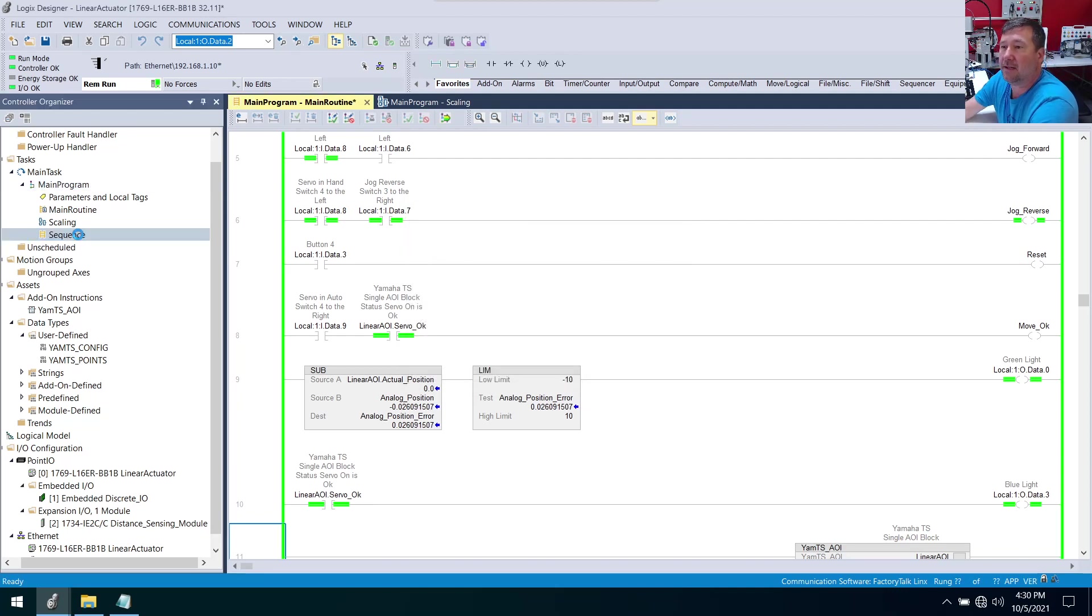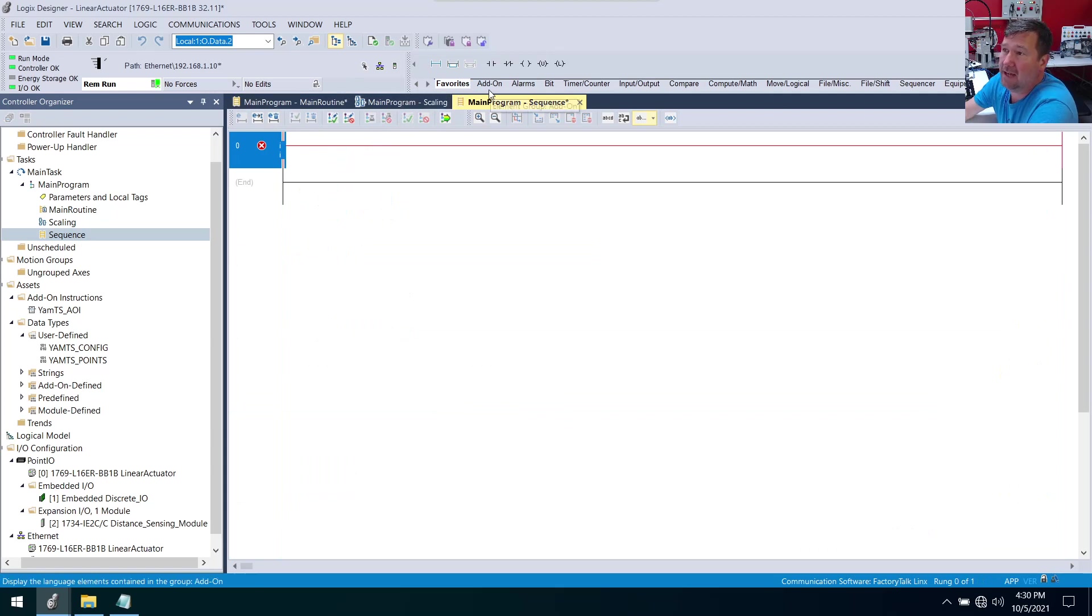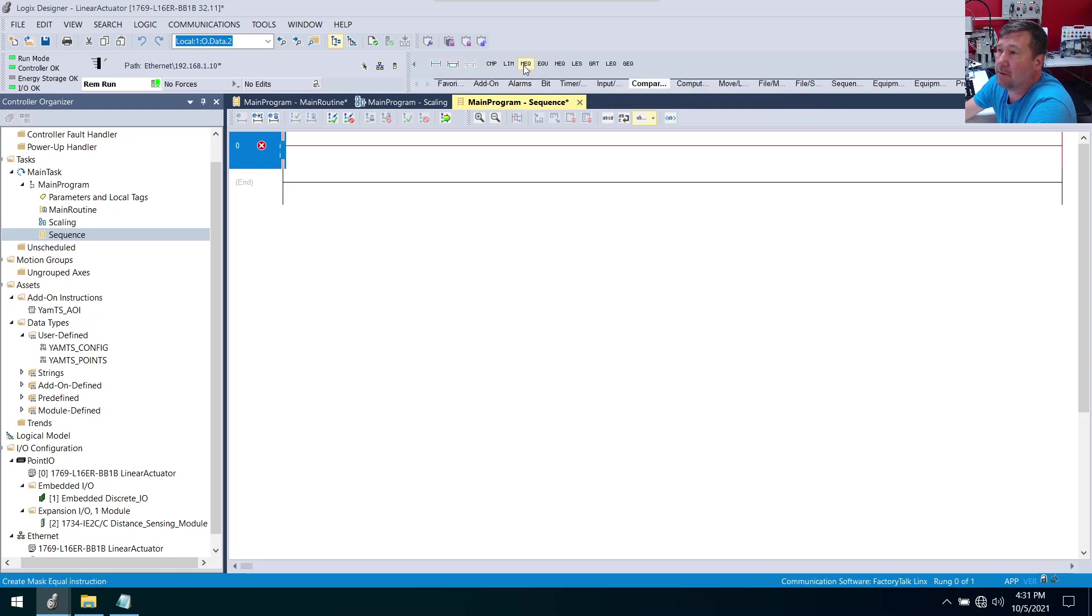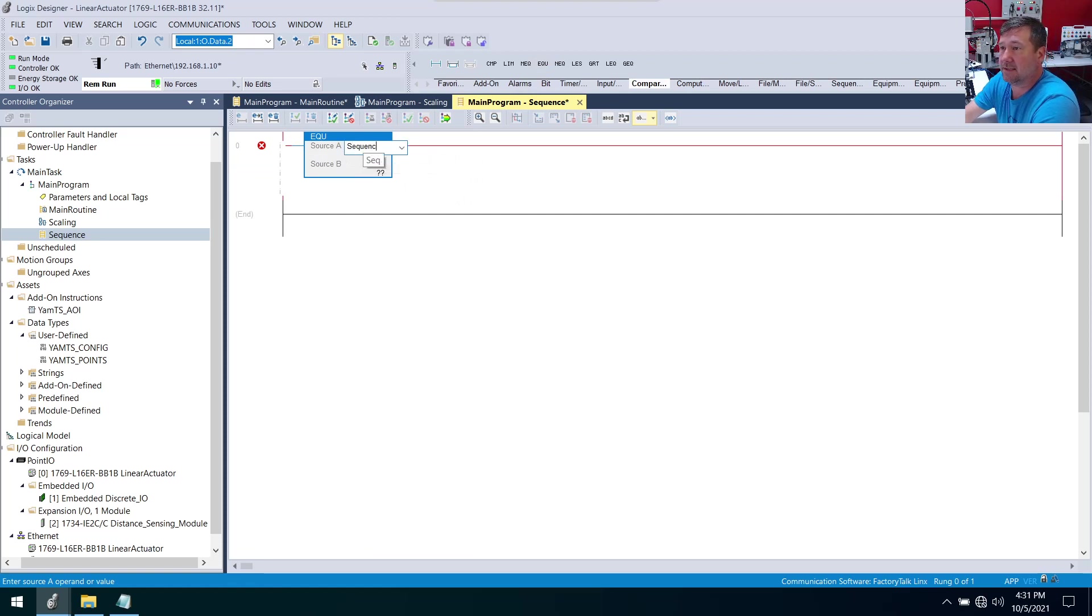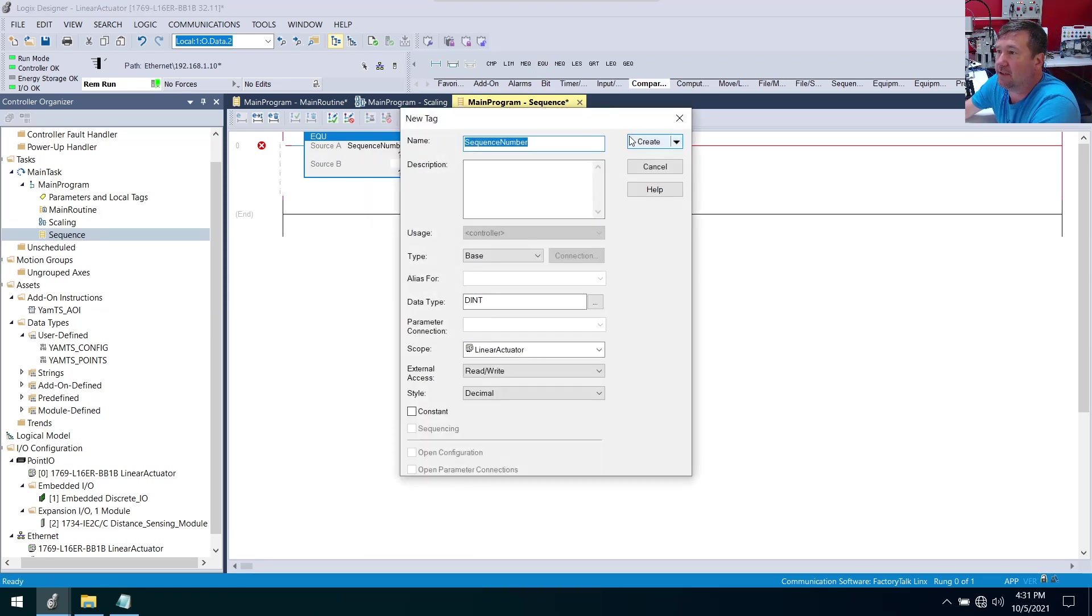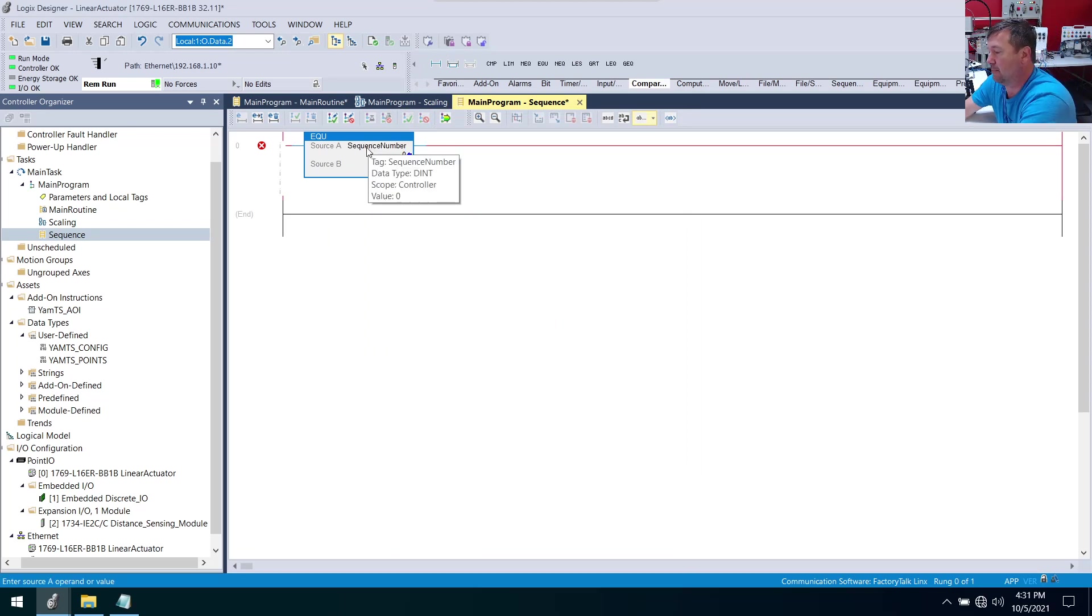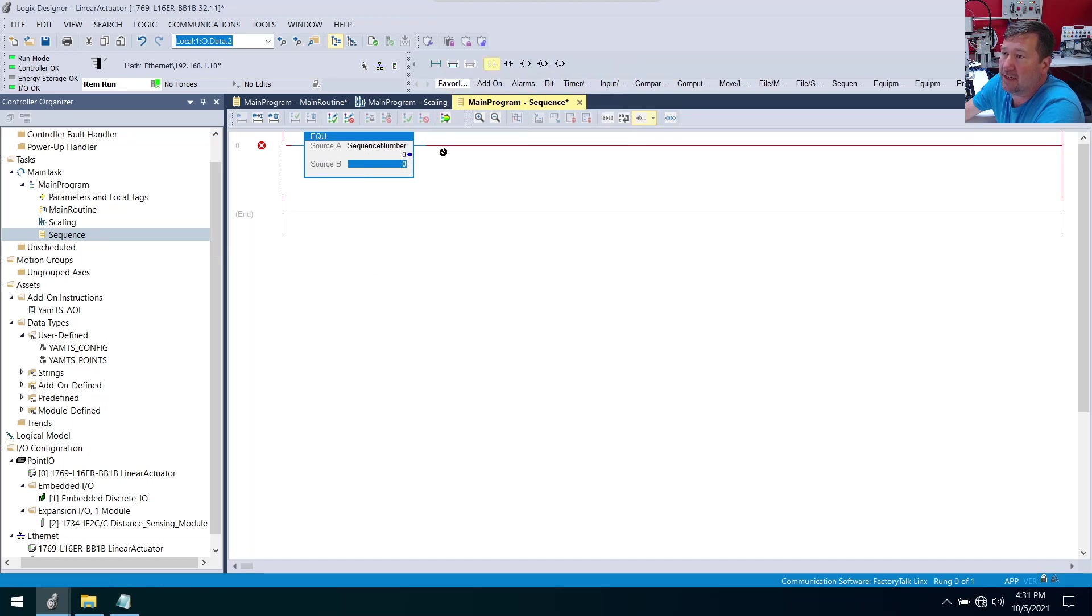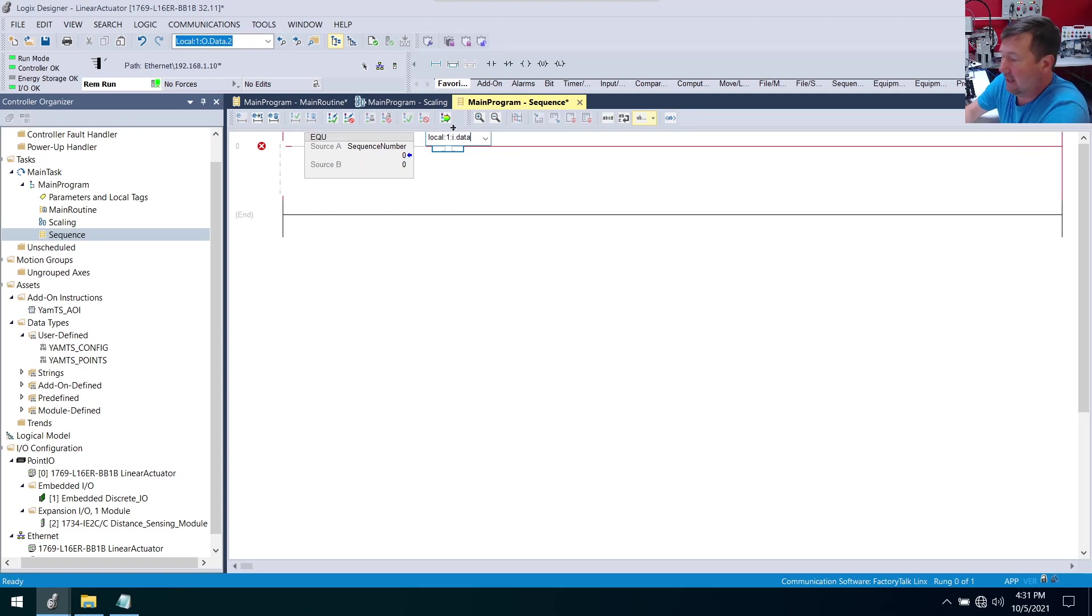We'll open that up and we're going to use a really basic sequencing method of equals and moves. We have a whole series on different ways you can sequence, so I'm not going to go real deep into it. But we're going to start with a compare statement - we're going to use the equals and compare our sequence number. We'll need to create that, so right-click, new - that'll be a double integer. In this case we want our sequence number to be zero.